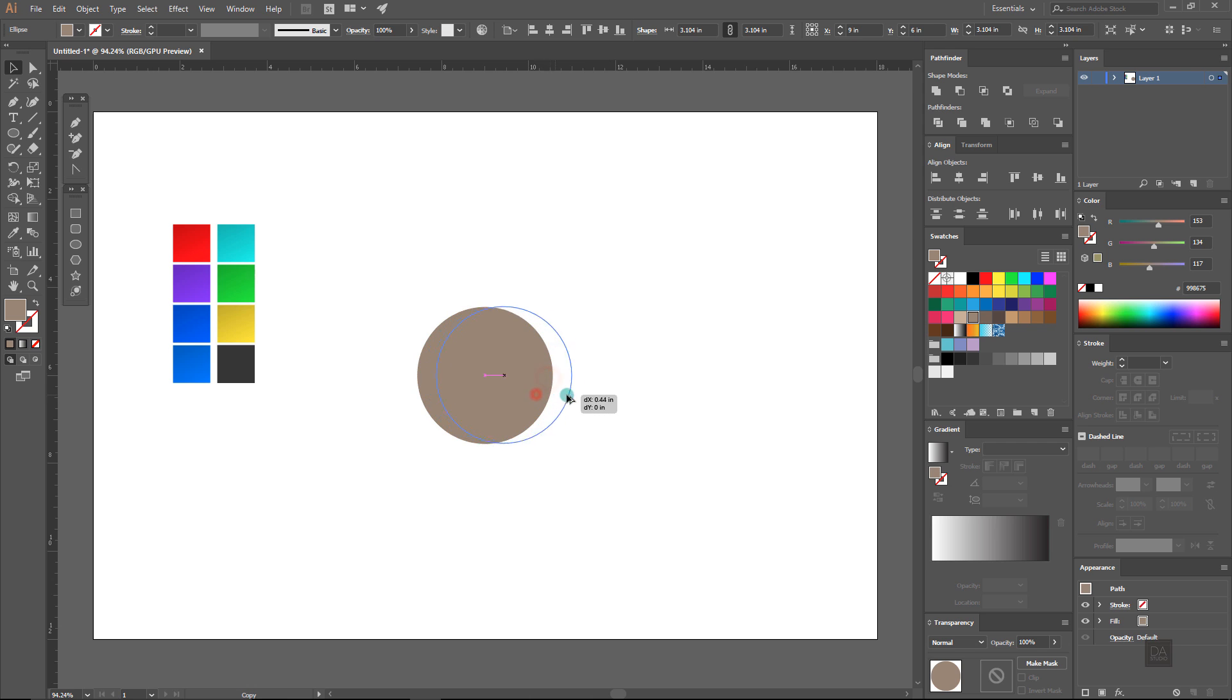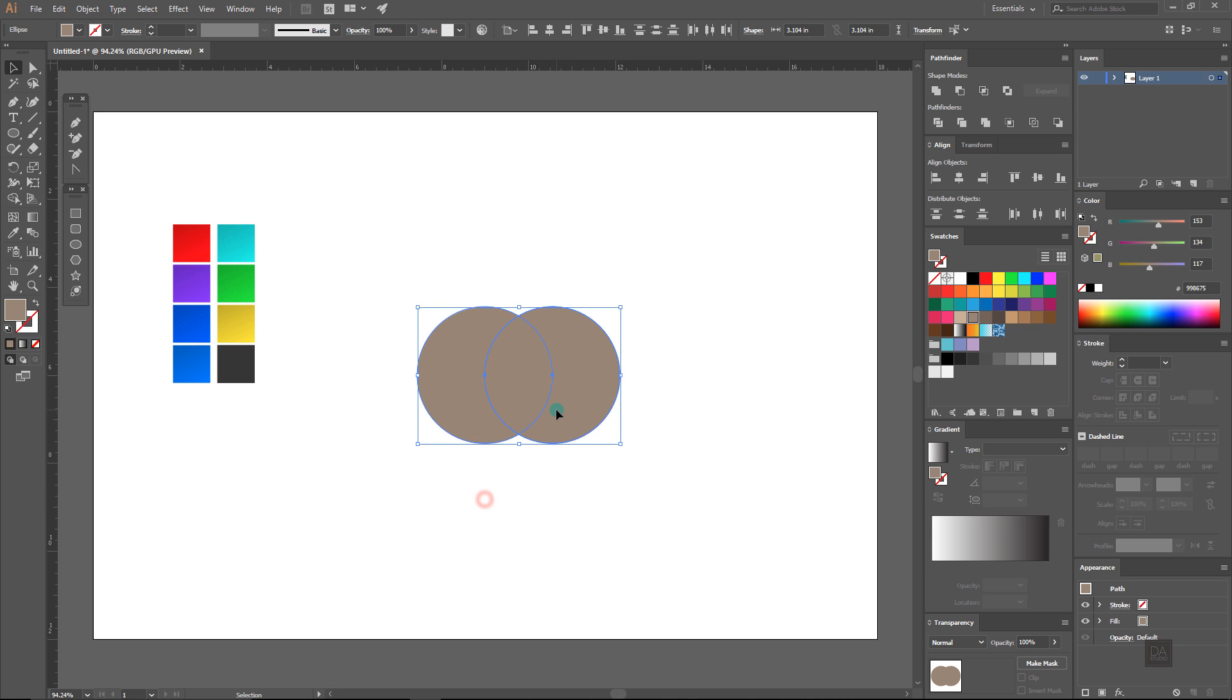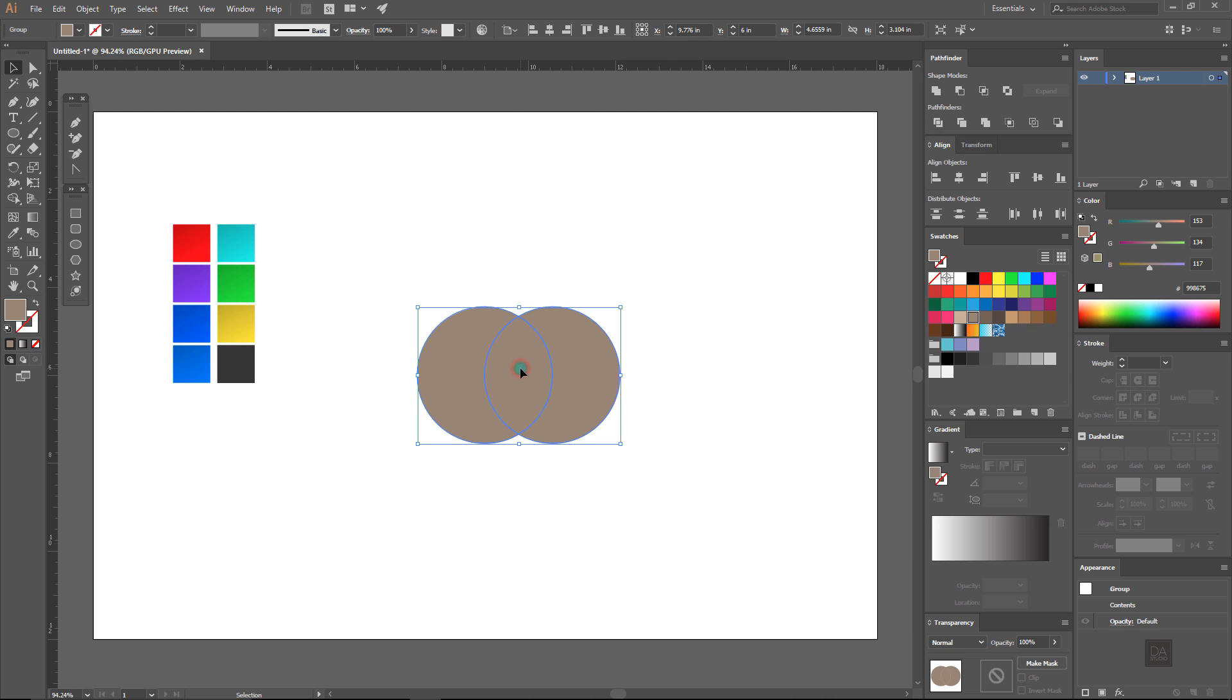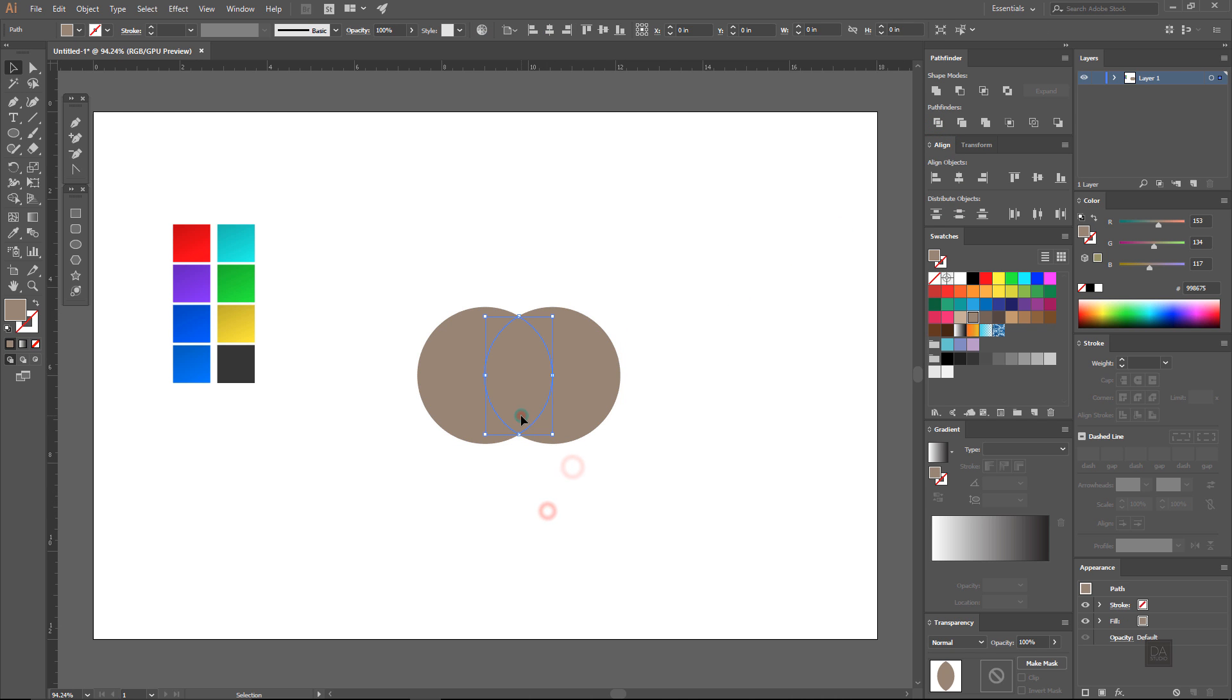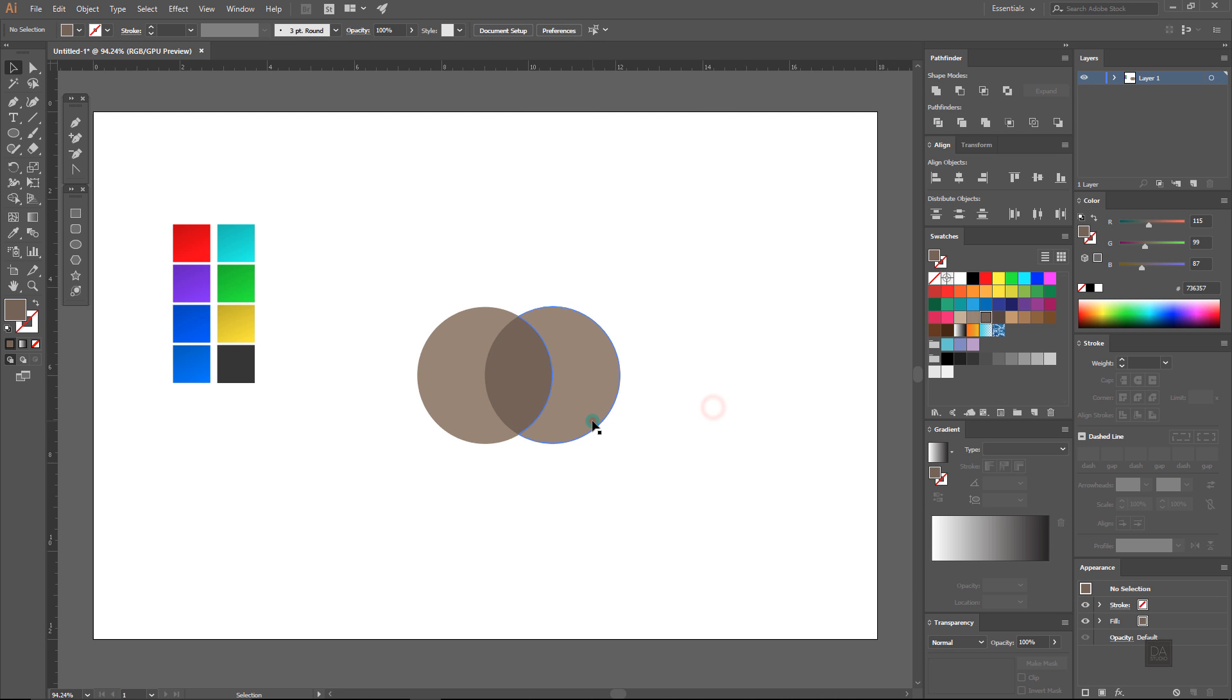Make a copy of this circle and align it like this. Select both circles and divide them in the pathfinder panel, ungroup them and delete these outer shapes of the circles.